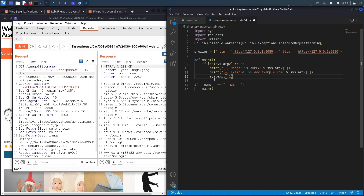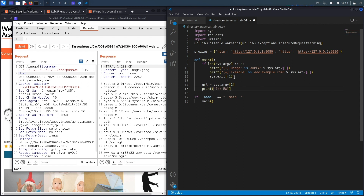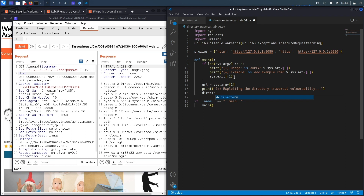If the user does run the program correctly, we're going to create a variable called URL and set it to the second command line argument, sys.argv[1]. Then we're going to print a statement saying we're exploiting the directory traversal vulnerability, and to do that we're going to call a function — directory_traversal_exploit — passing in the URL parameter from the command line.